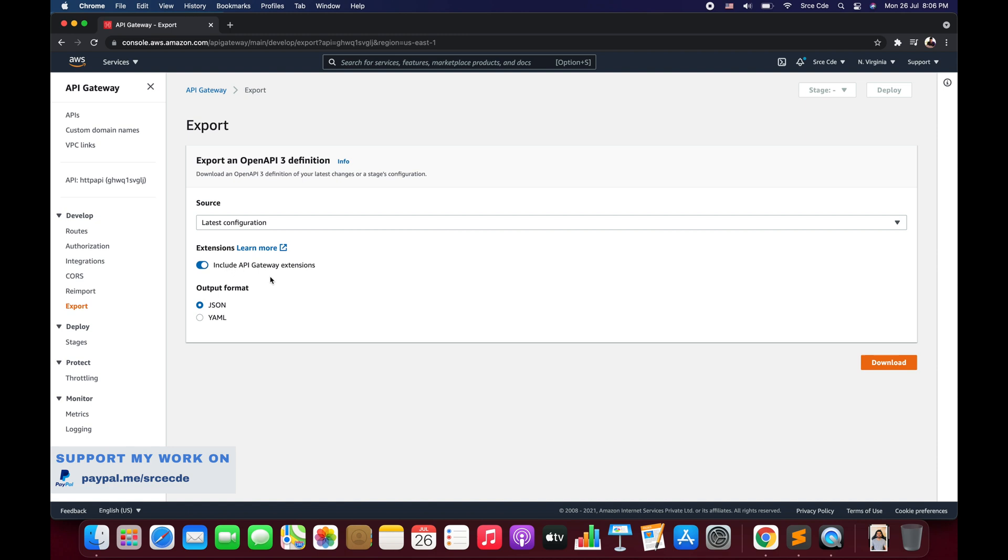Then we have the option called Extensions. It asks whether you want to include API gateway extensions or not. If you want to export the AWS-specific authorization and API gateway-specific API integrations for REST API and HTTP API, you can enable this option. If you don't want AWS-specific authorization and API gateway-specific API integration, you can disable it.